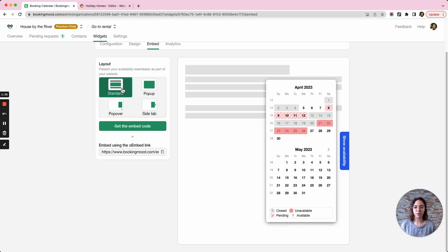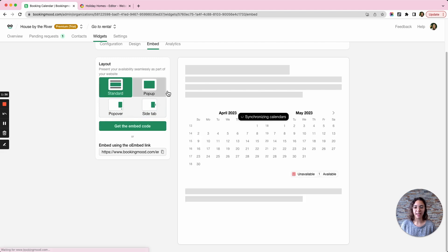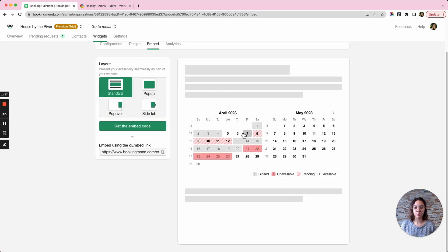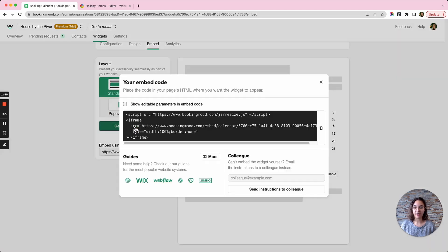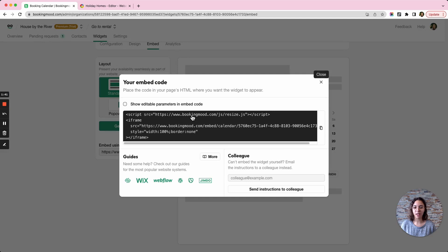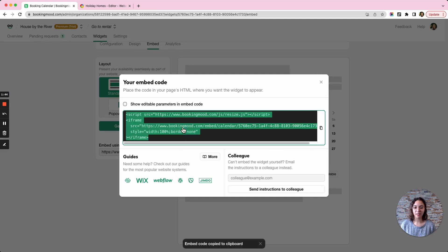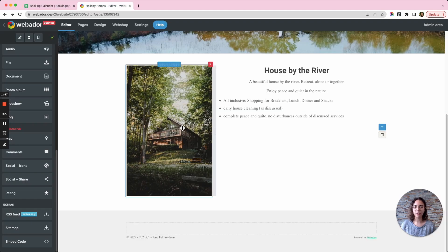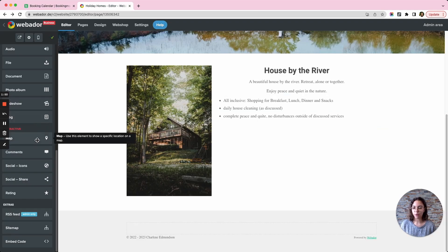I'm just going to go with a standard view for the website. Then I can click on get the embed code and the code will appear here. Once I click on it, it will be copied and I can go over to my website.